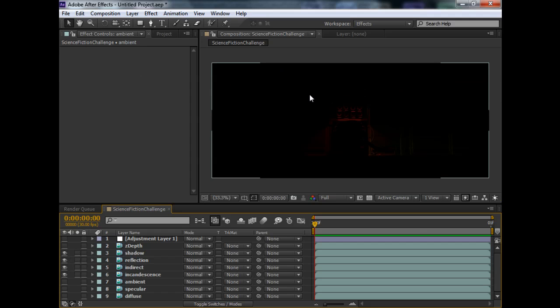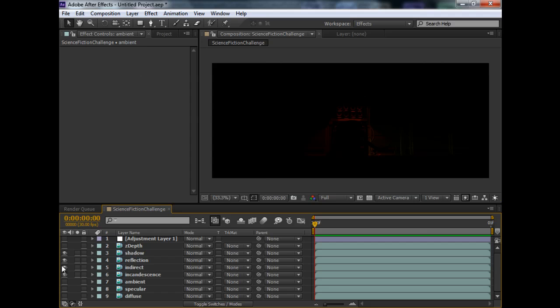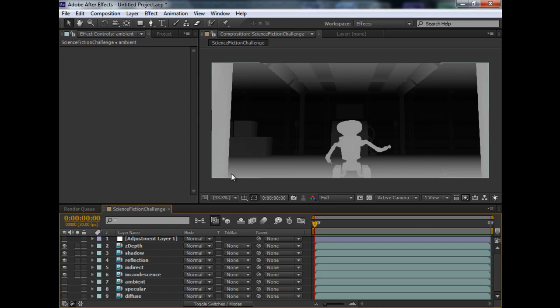This is the shadow pass. Shadow pass doesn't show up like this. It's supposed to be composited on a different mode. So, don't worry about what you see here. And, of course, the z-depth pass.